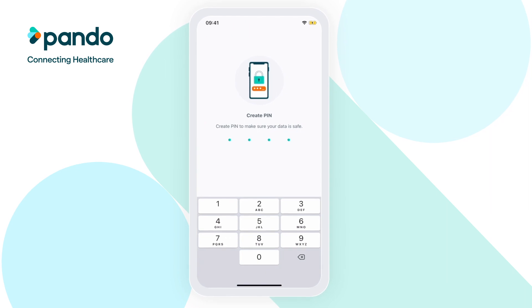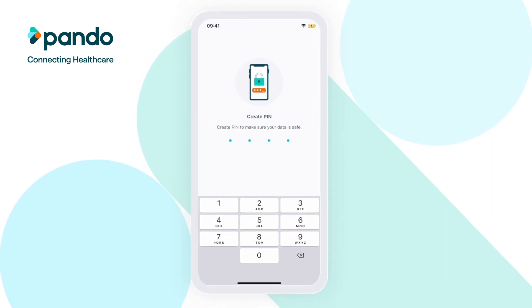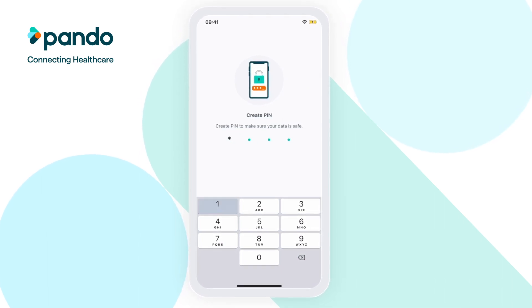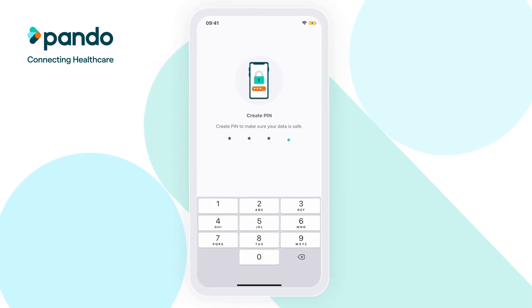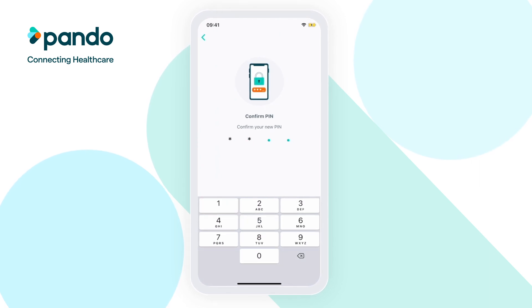Our second line of authentication that keeps Pando secure is the four-digit PIN code you'll need to enter each time you use Pando. Here, you'll be able to create and confirm your PIN.